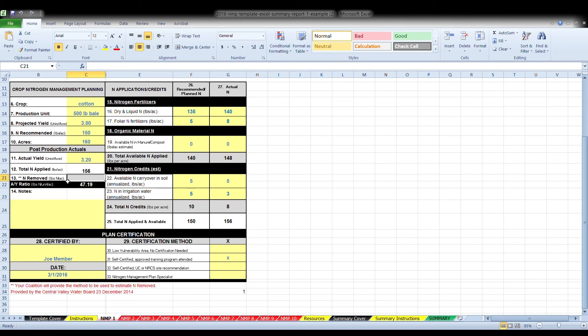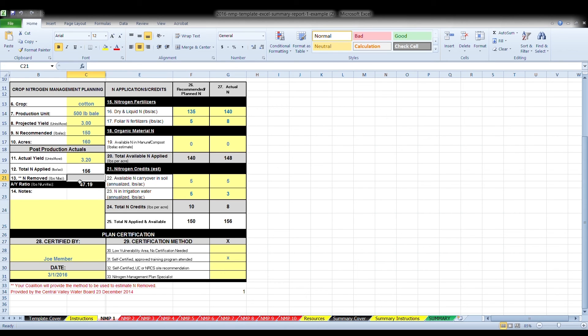Box 13, nitrogen removed. A technical work group developed the best available tools to estimate nitrogen removal by each crop and is available on the coalition's website under the resources tab. However, you will not need to enter anything into box 13 during the planning process. The coalition will send you an estimate based upon the information you submitted in your summary report.